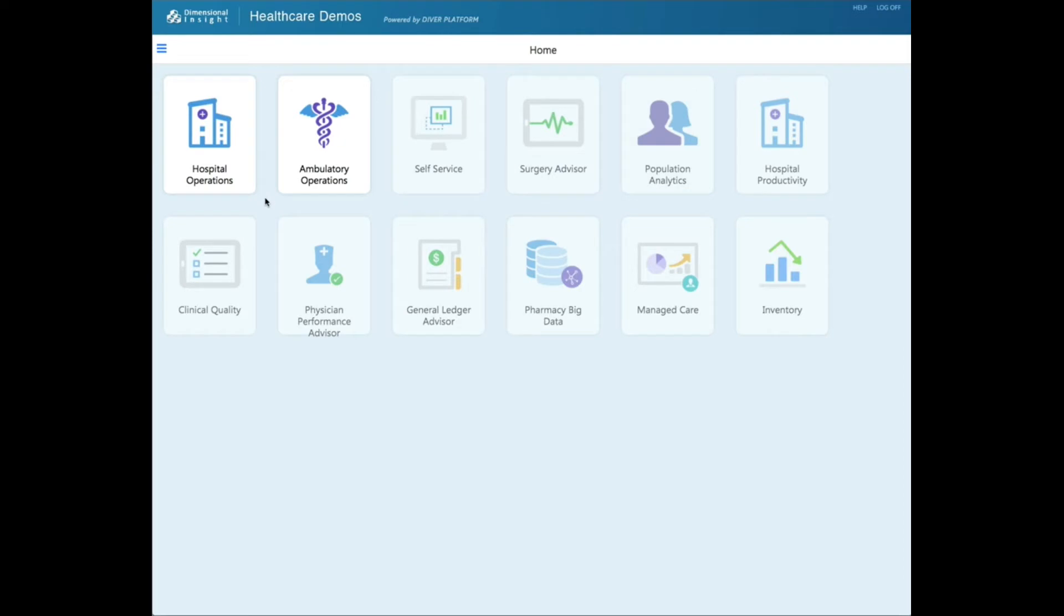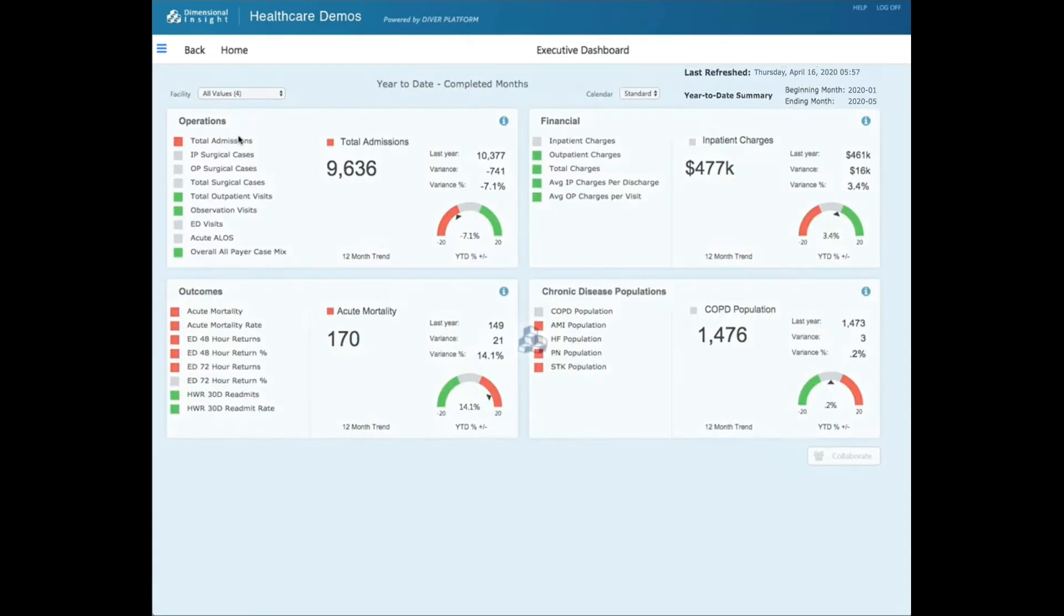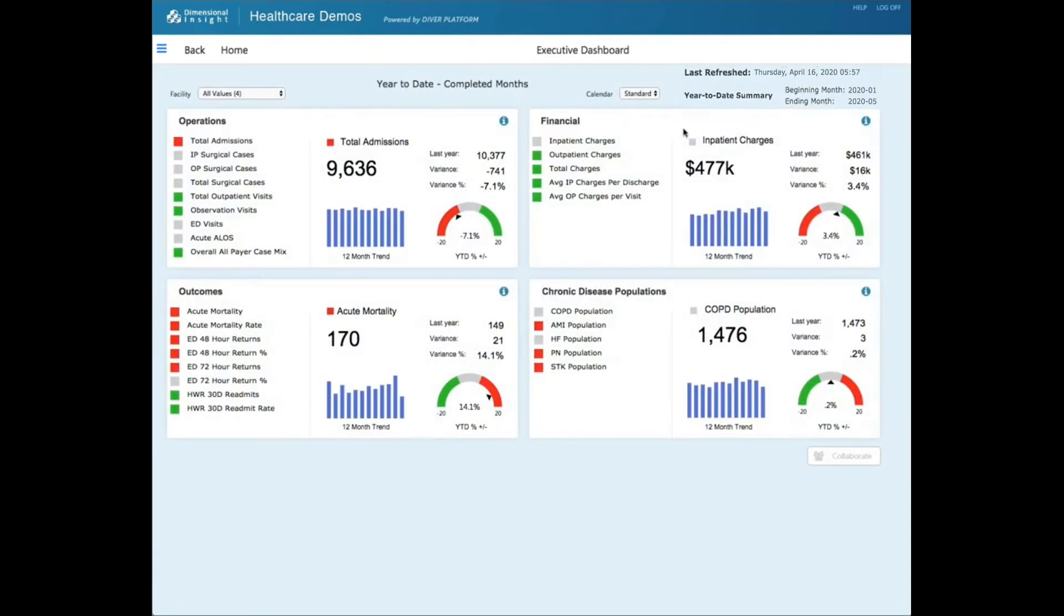For purposes of this demo, only two of the pages are active. The executive dashboard is broken into four different quadrants, and there are a number of measures in each quadrant.